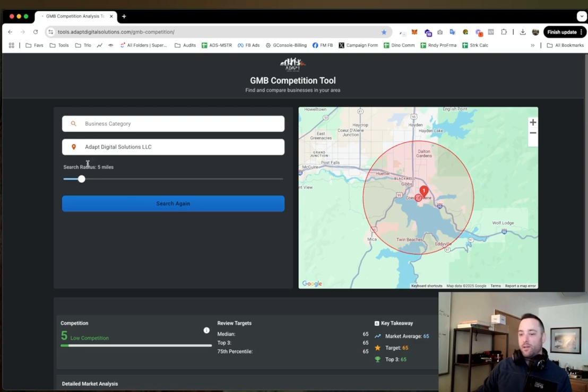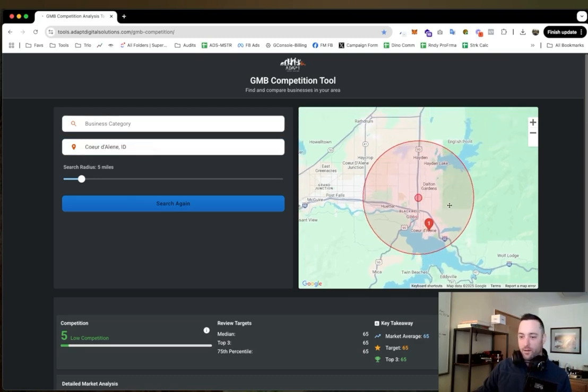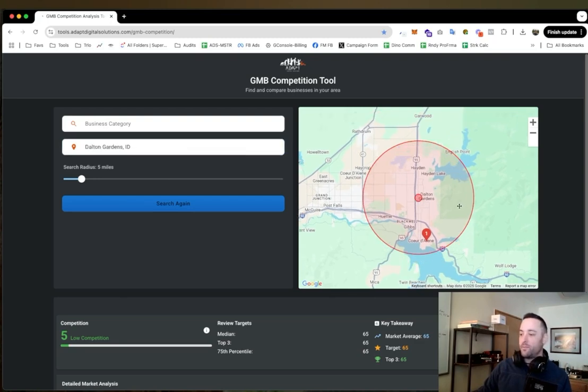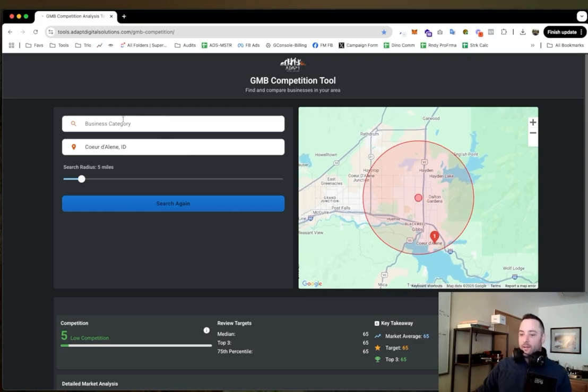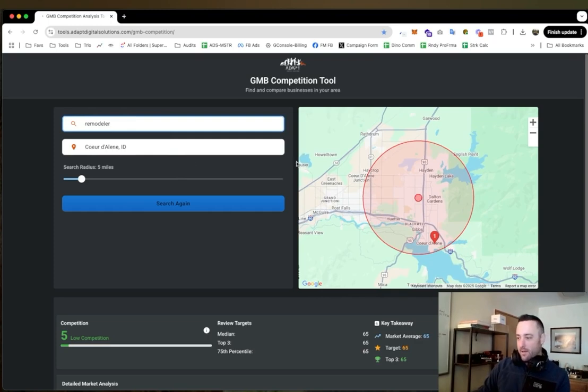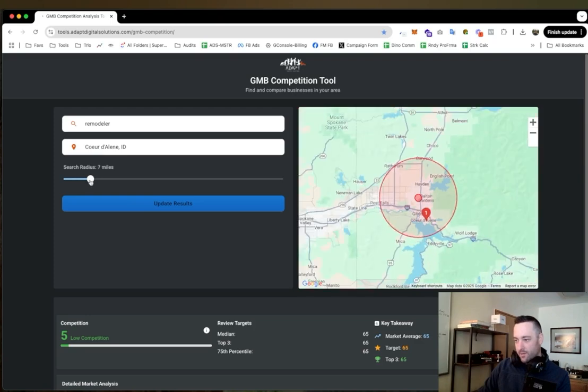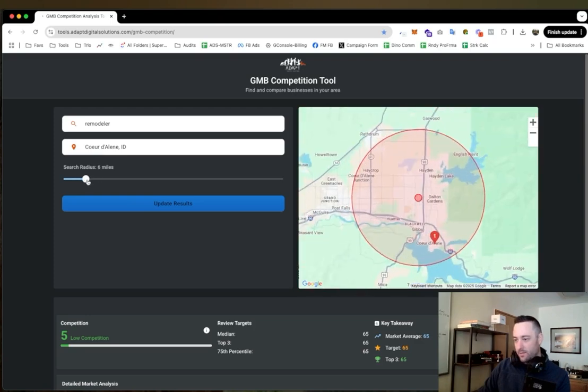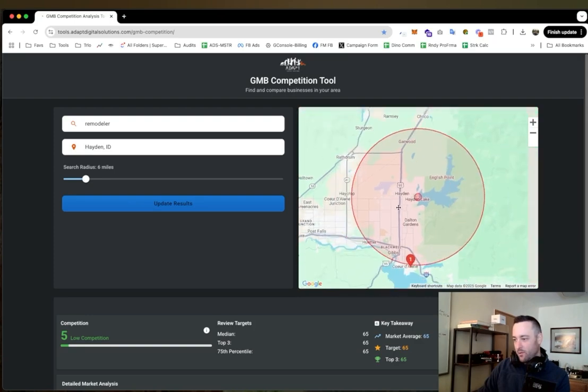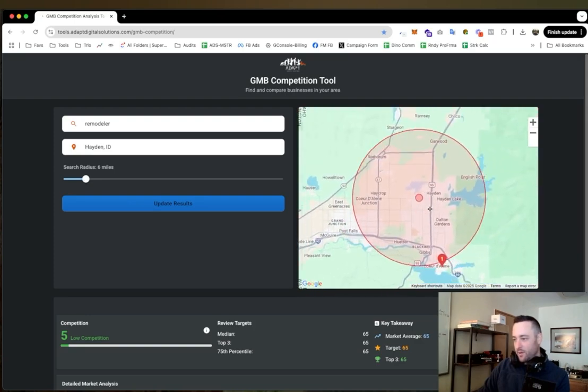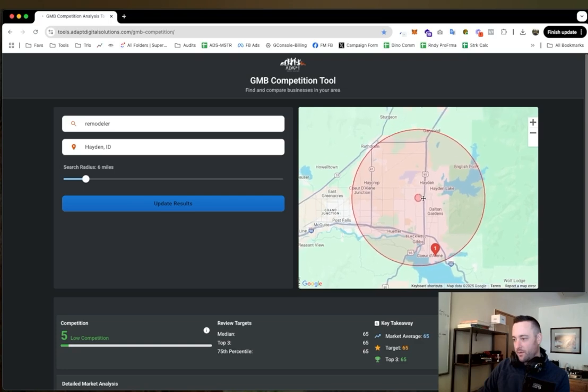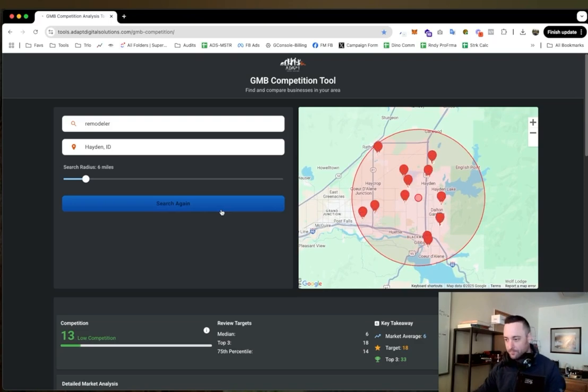So check this out. Let's just say that we are a contractor in Coeur d'Alene, Idaho - that's where I live, so that's where the map defaults. And let's say that I am a remodeler. Okay, and my city is about yay big, so I'll do like a six mile radius. I'll move this map around to cover the area that I want to cover, which is about there, and then I'll click update results.